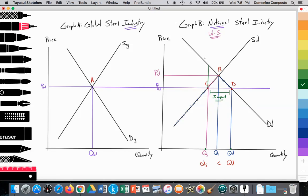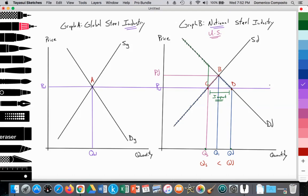US firms that are supplying along the supply curve are satisfying the demand up to QS. But firms demanding from QS to QD have to import steel to satisfy their needs at that lower world price. We should also label that the world price Pw is equal to the world supply curve.